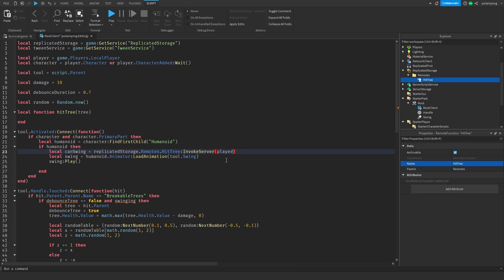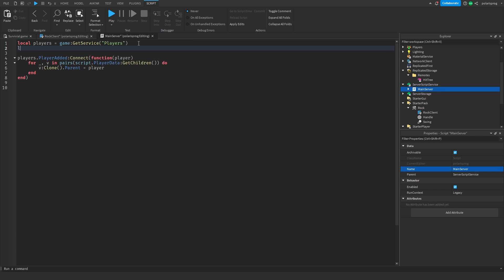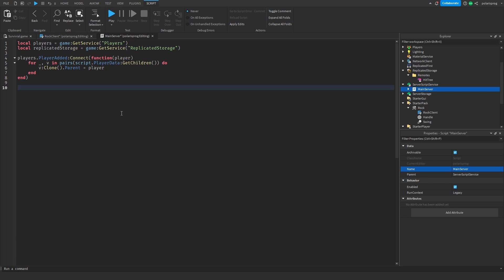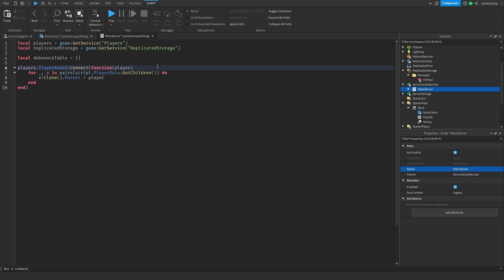Now we need to enter the main server script and create a reference to ReplicatedStorage. So local replicatedStorage equals game:GetService('ReplicatedStorage'). In here I'm going to create a table: local debounceTable equals an empty table. Whenever a player joins, we're going to put the player inside that table — debounceTable[player] equals false. So the debounce will be false by default.